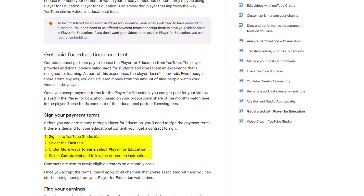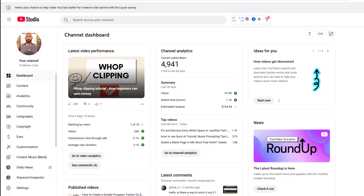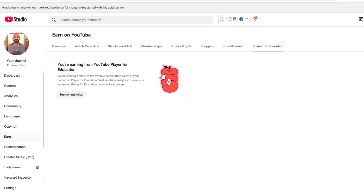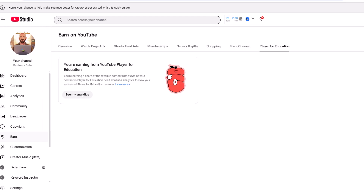Here's how you find out. From your dashboard in YouTube Studio, click Earn, then towards the upper right, look for and click Player for Education. You'll see a button to turn the service on, so click that. You'll then be prompted to accept the terms and services — just go ahead and accept everything. And that's it, you're in the program.